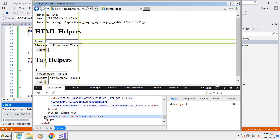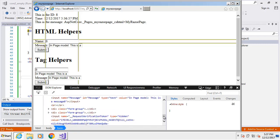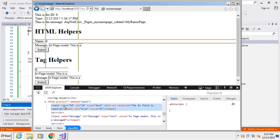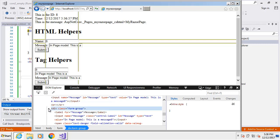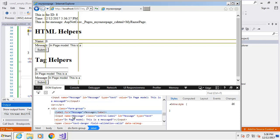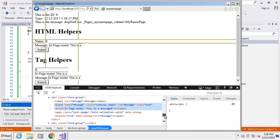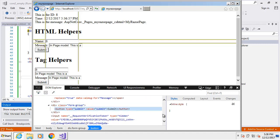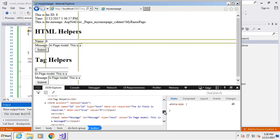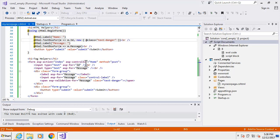The HTML output is pretty much the same between both approaches. We can see data-val-required, our IDs, and our labels. Where we're grouping things together there's nothing strange being injected as a weird artifact from using tag helpers - it all translates very cleanly into regular HTML. Opening the last group we can see the button, and the HTML is very clean as well. Basically you get the same output, just an easier, more natural way to write it.